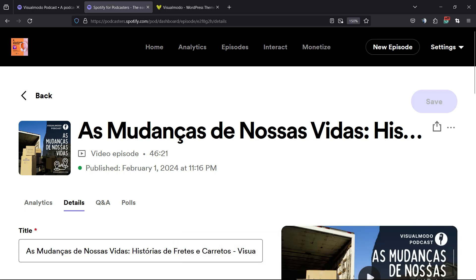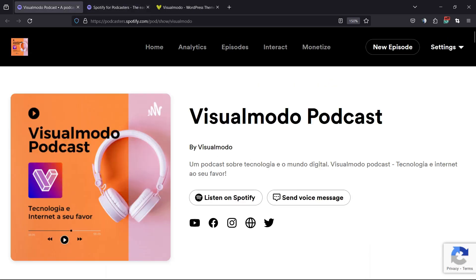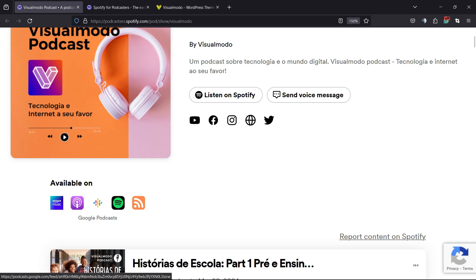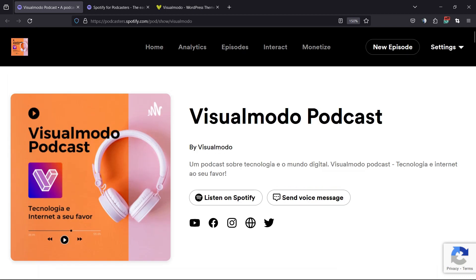Your podcast is gonna be updated across all of the platforms. In my case, Amazon Music, Apple Podcasts, Google Podcasts, Spotify, and the RSS feeds.